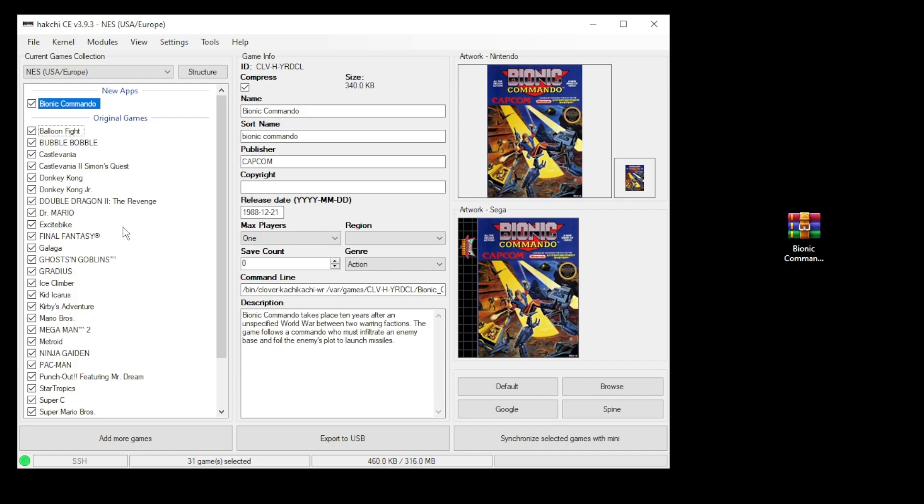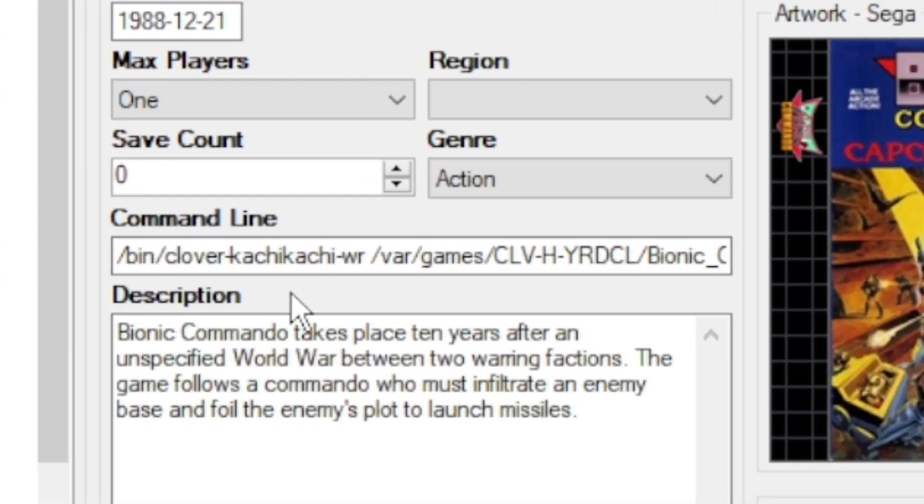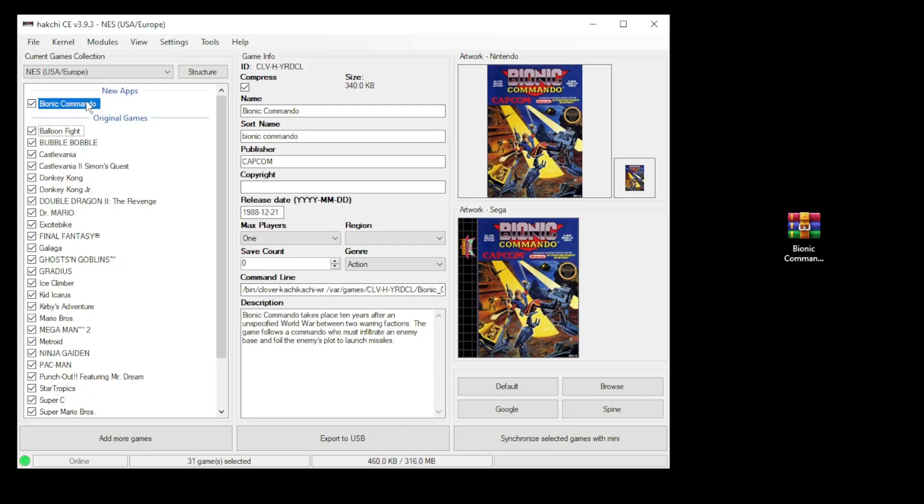So even though we've installed RetroArch and the NES core, we still have to change it so this game will run with that core. Because right now, if we look at the command line, it's still connected to Catchy Catchy.